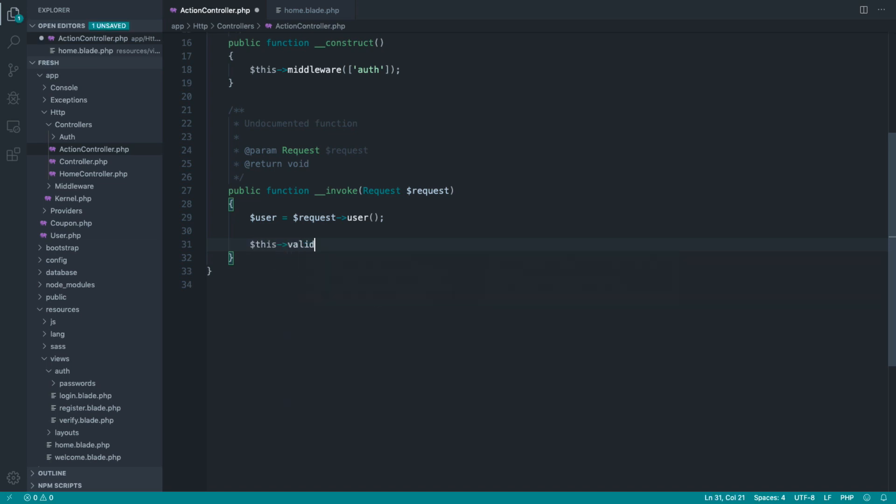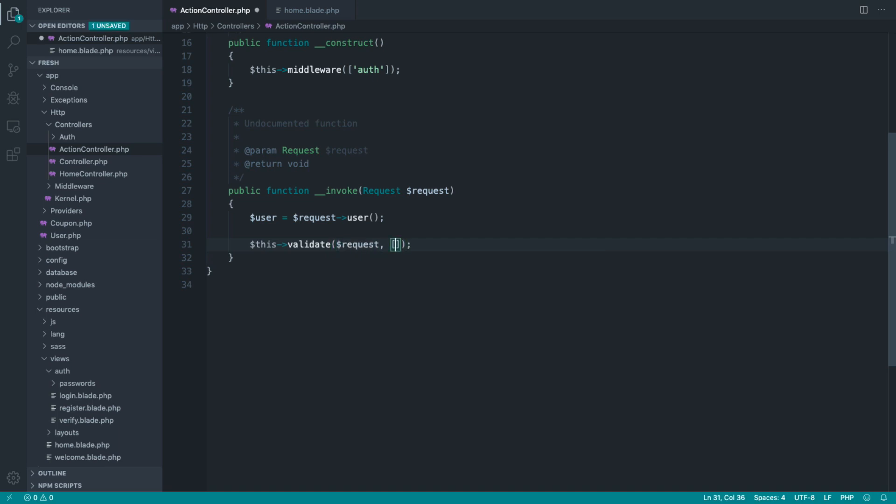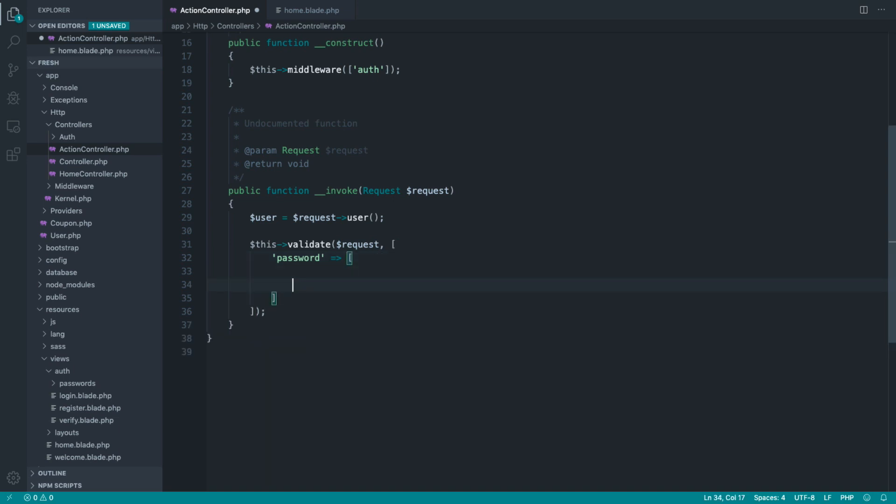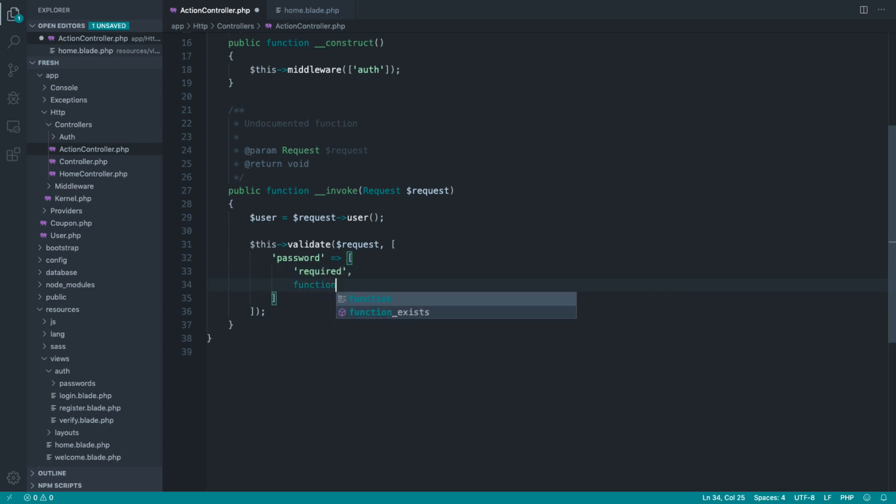Of course, the validate method is available over on the base controller for all of our controllers, and we're going to validate out this password field. Now, normally, we would pipe these. So we'd say required, and then if it was an email address, you can pipe in that rule, any of those rules that are available. But if we want closure-based, we need to provide the rules in array because we need to provide the closure itself as this second item in the array.